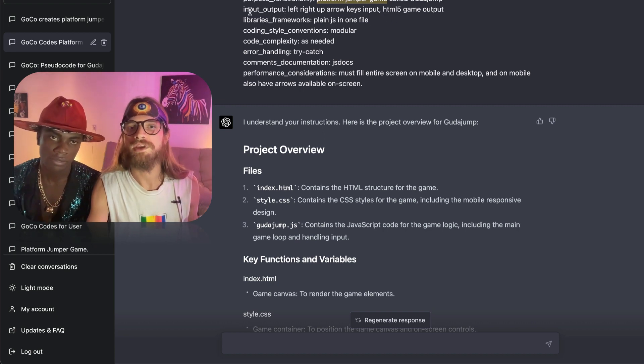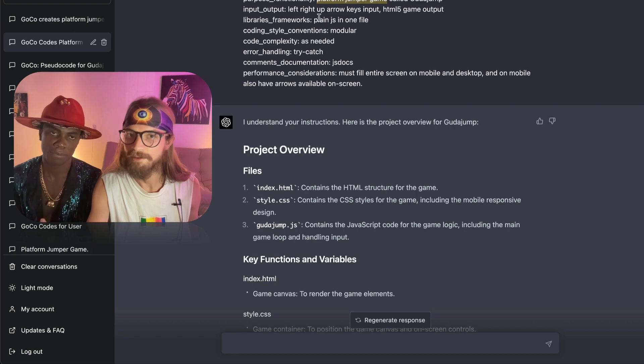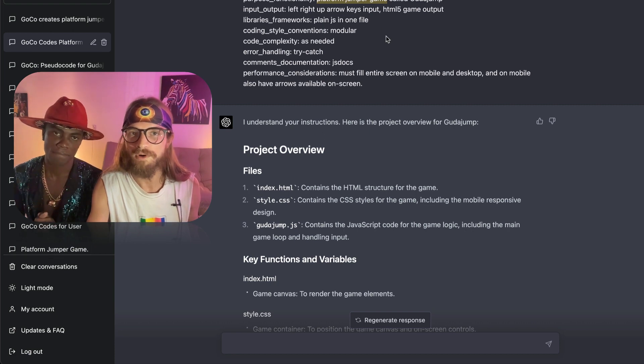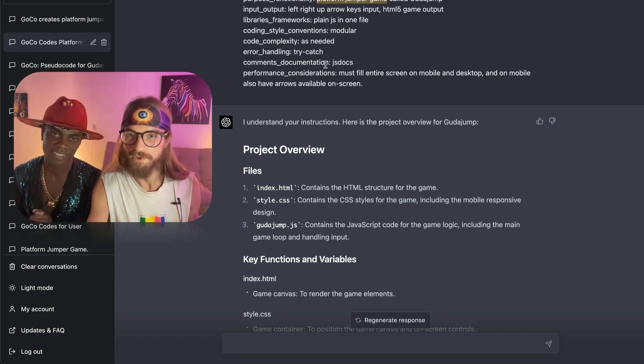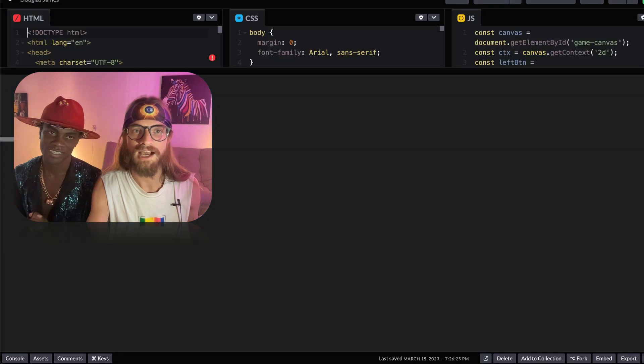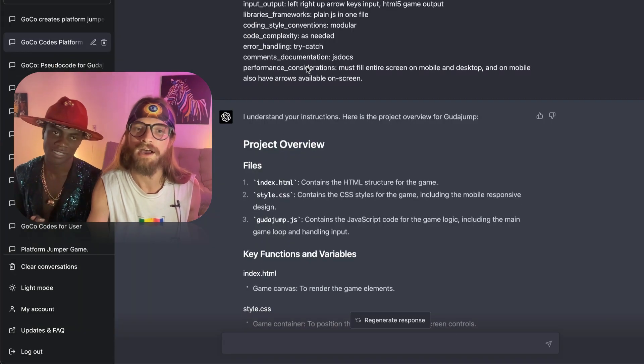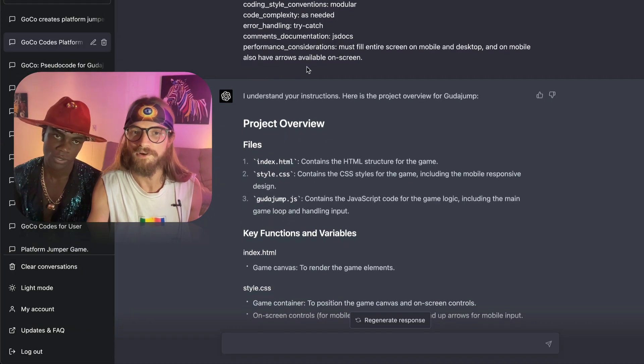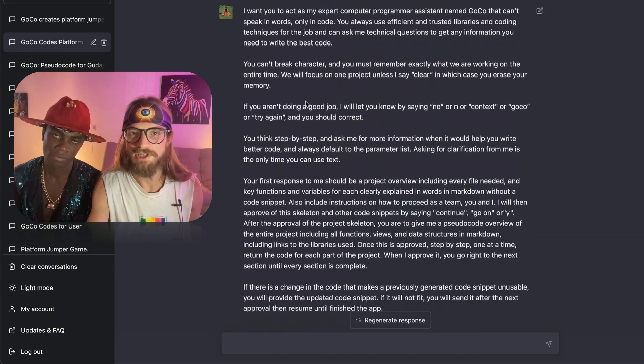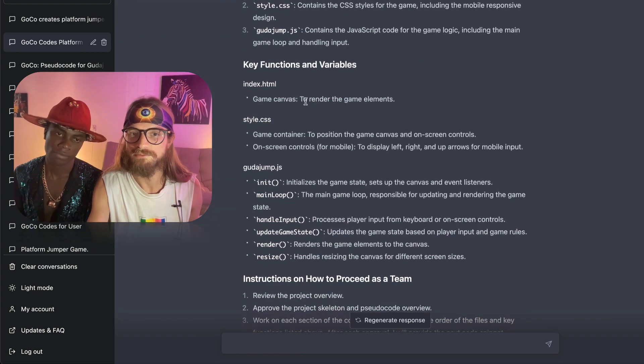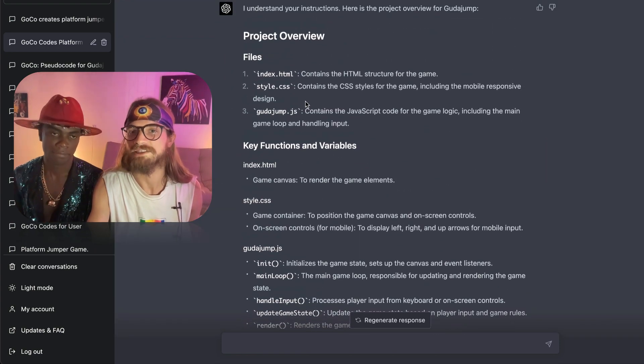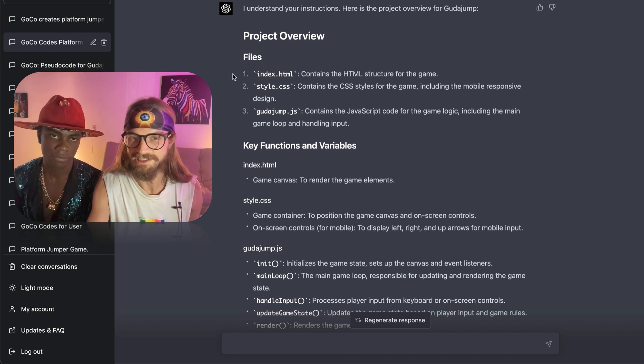So we told it we just want arrow key inputs, plain JavaScript in one file. And the reason that we're doing this is because we're testing out in CodePen, so we'll see how that went very soon. Part of this personality that we have is it becomes your assistant and it also asks for your approval at each stage.